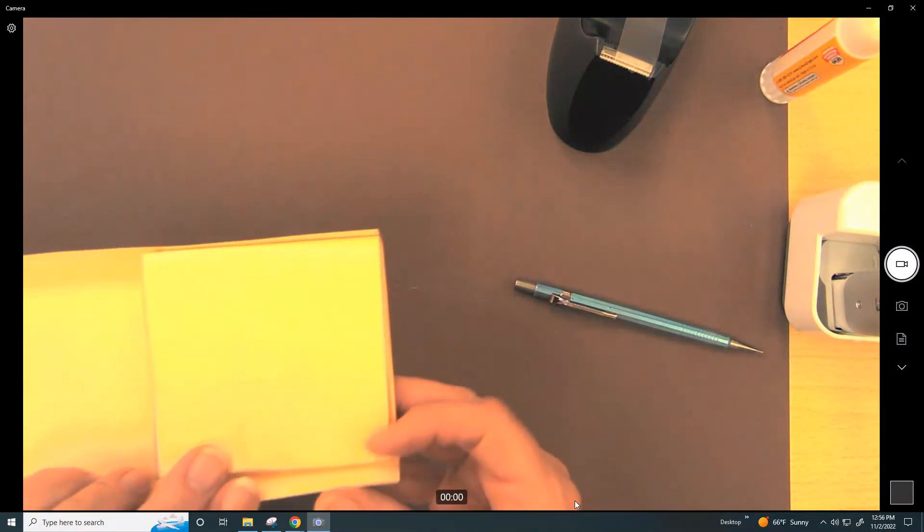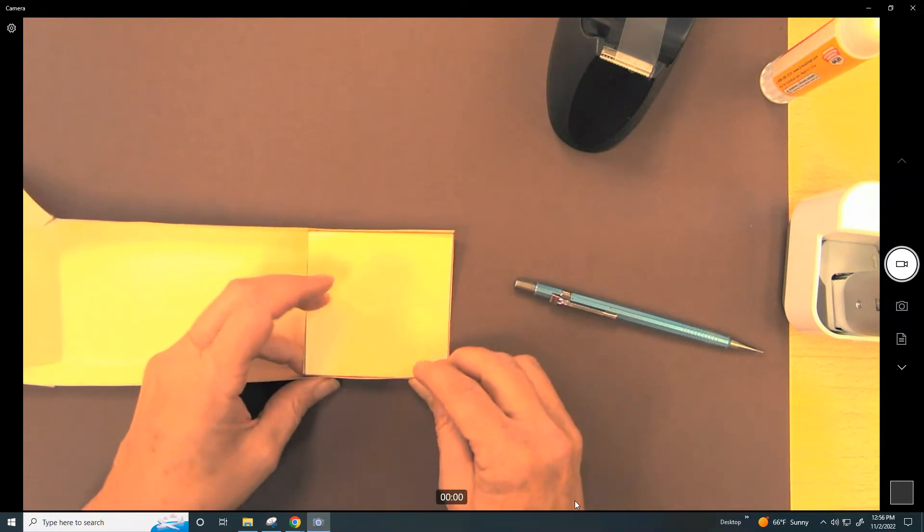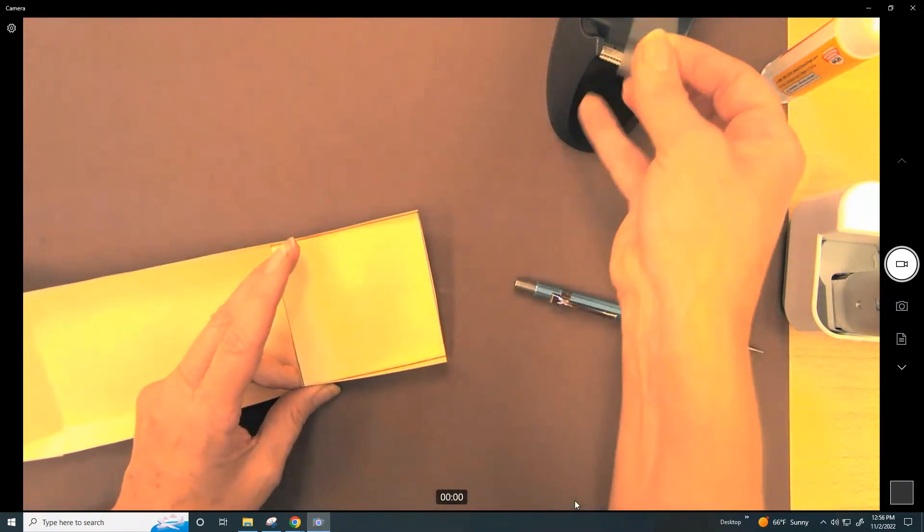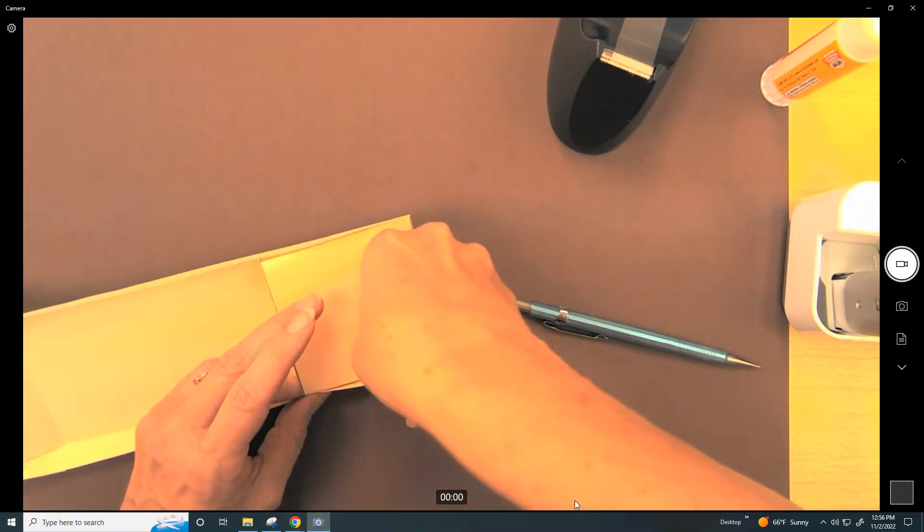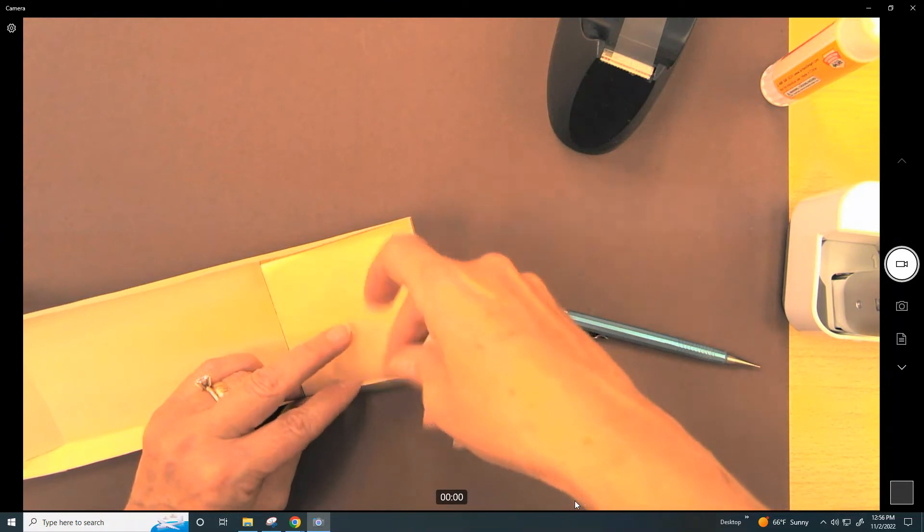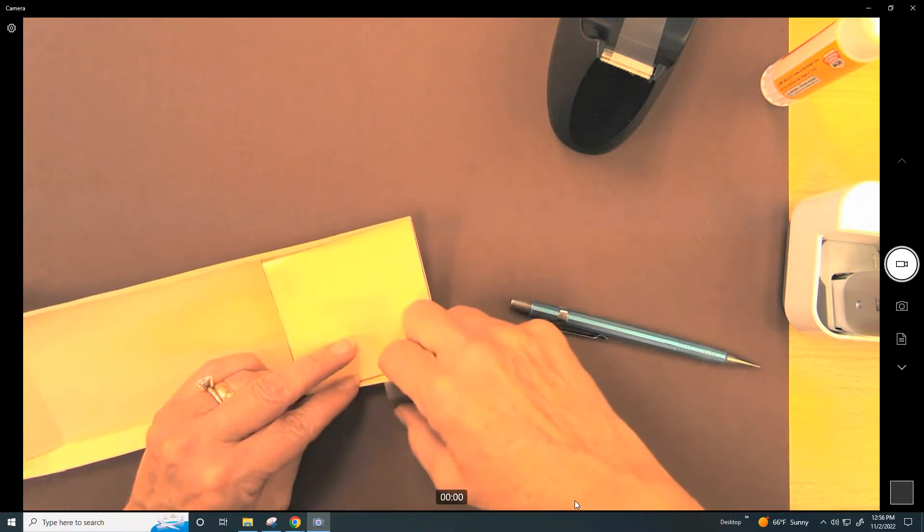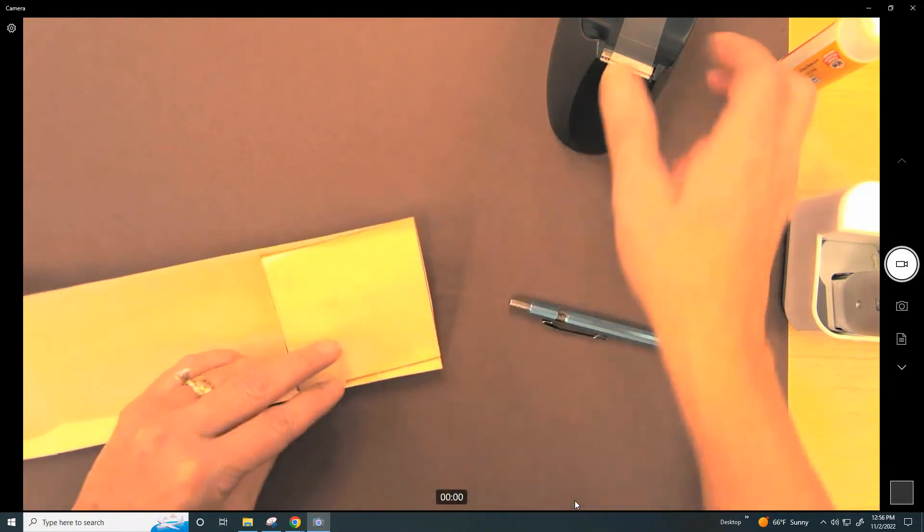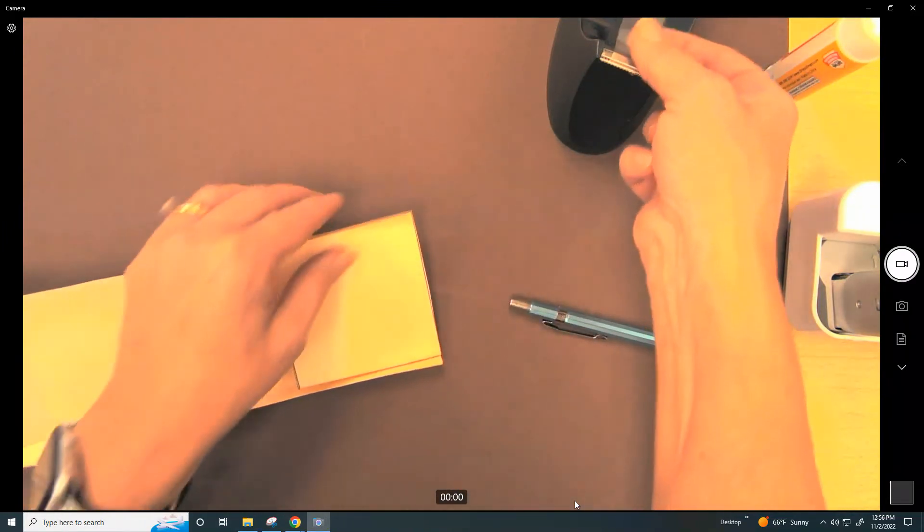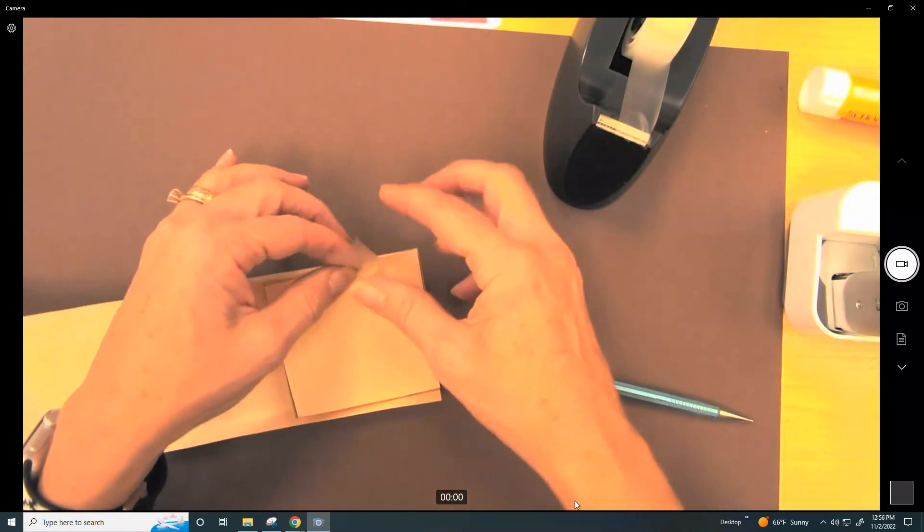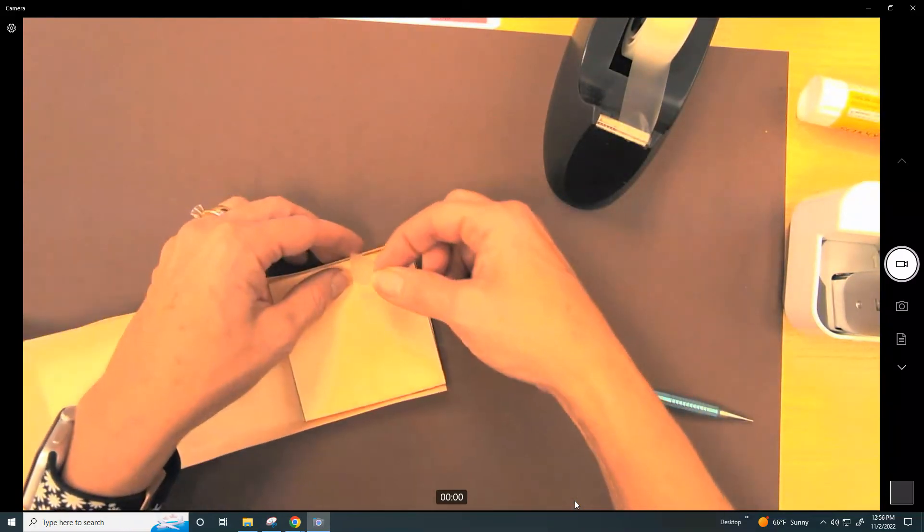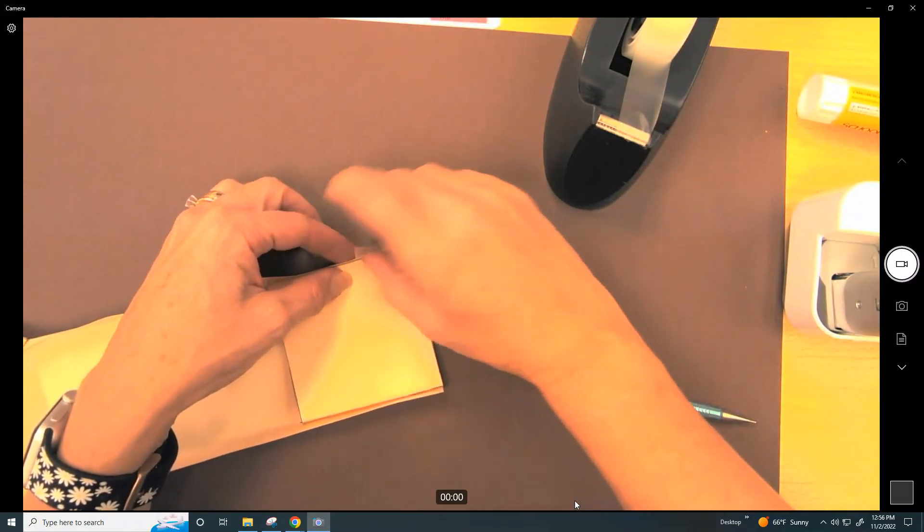You might need to do some attaching of this with a little tape as well, because it doesn't seem like the glue stick is sticking the way I want it to. So I'm just going to put a piece of tape here and a piece of tape here.